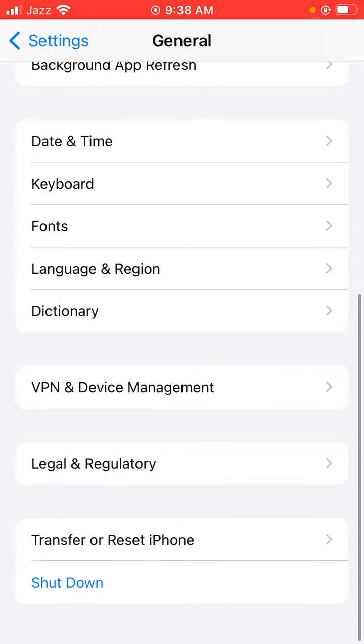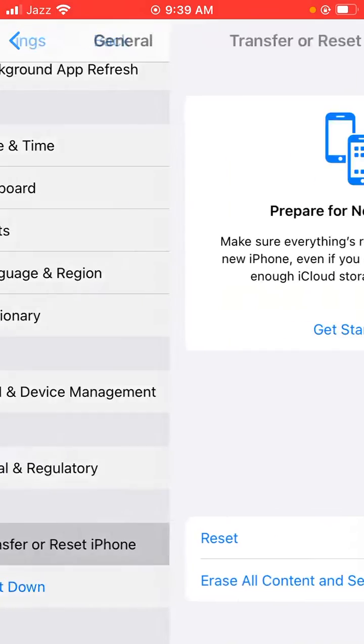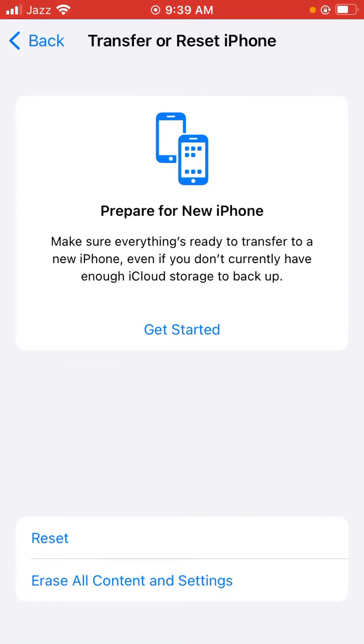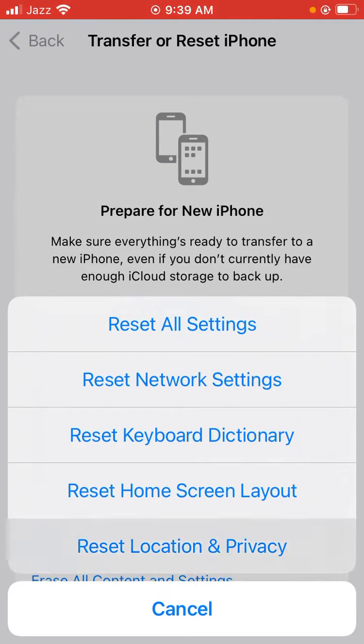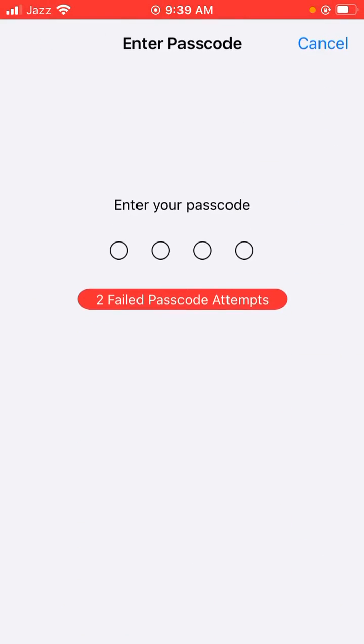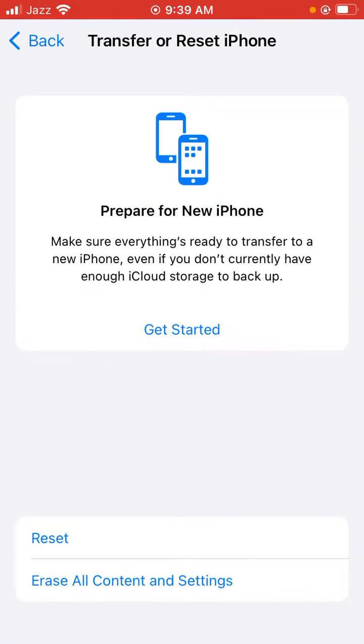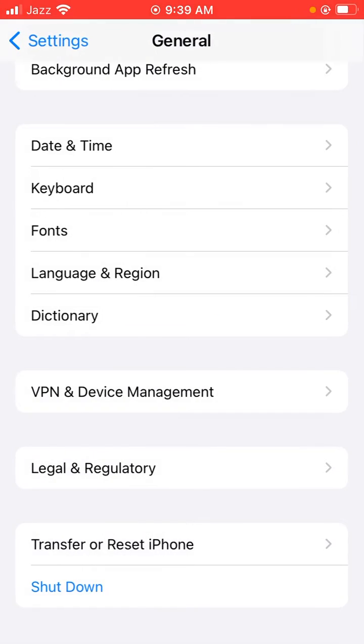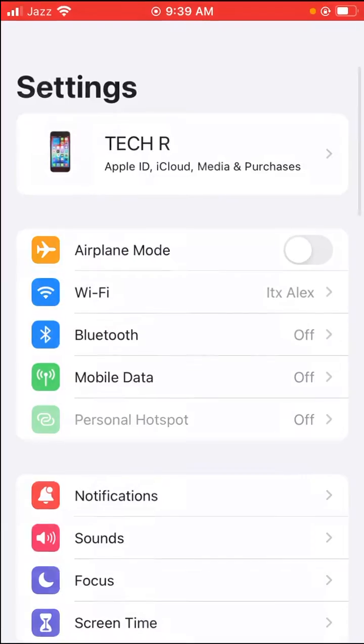Scroll down and tap on Transfer or Reset iPhone. Tap it and tap on Reset. So guys, reset Location and Privacy. Just tap it, enter your passcode and reset this. Go back to home screen and again open Settings.